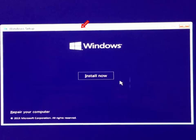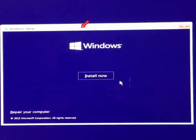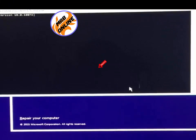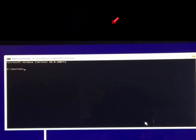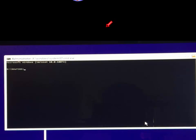So close everything and in this window press your keyboard Left Shift key plus F10. Left Shift key and F10. So now we are in the command prompt.